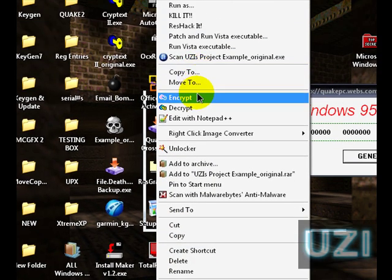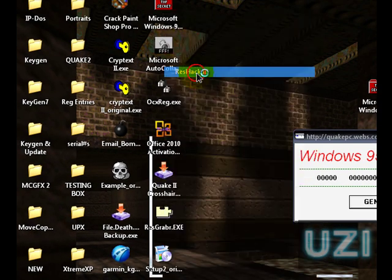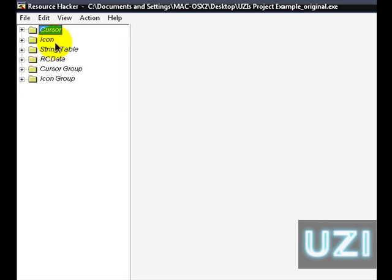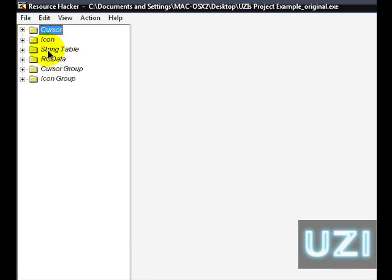StringTable and RCData. You'll have ones with just one or the other or sometimes you'll just have a cursor, an icon one and the name of it. And unfortunately that means that you can't do any work on the program.